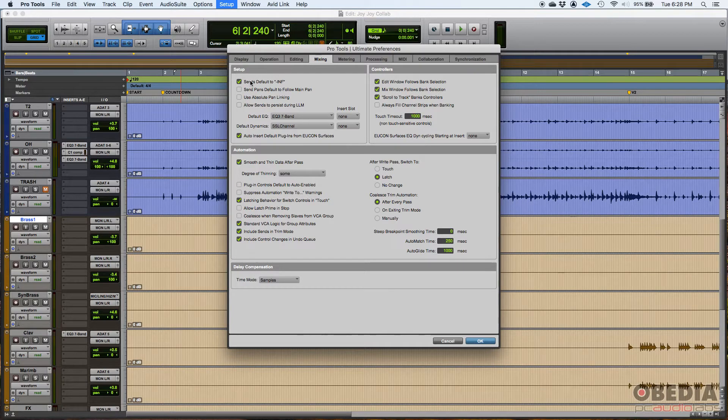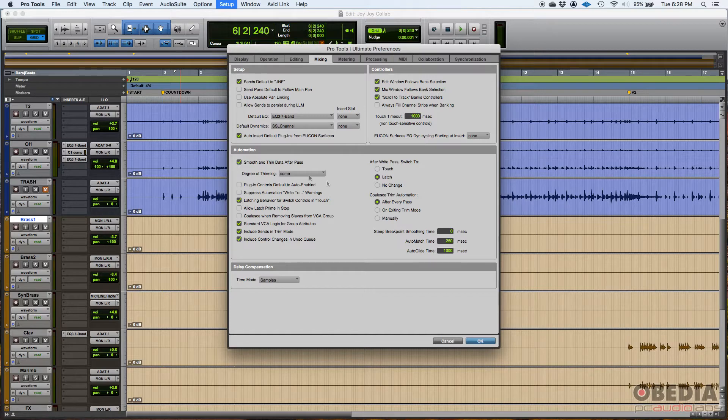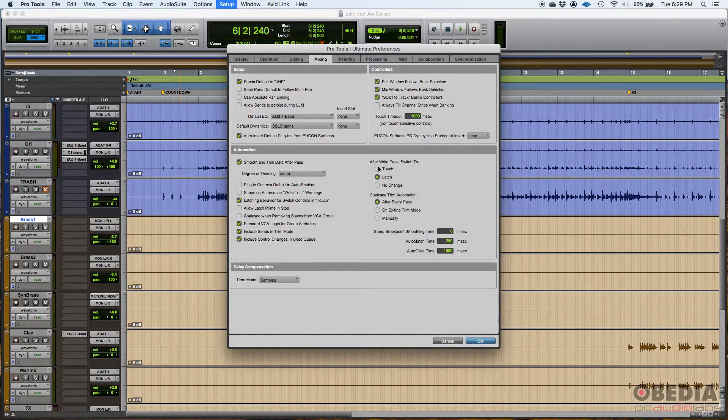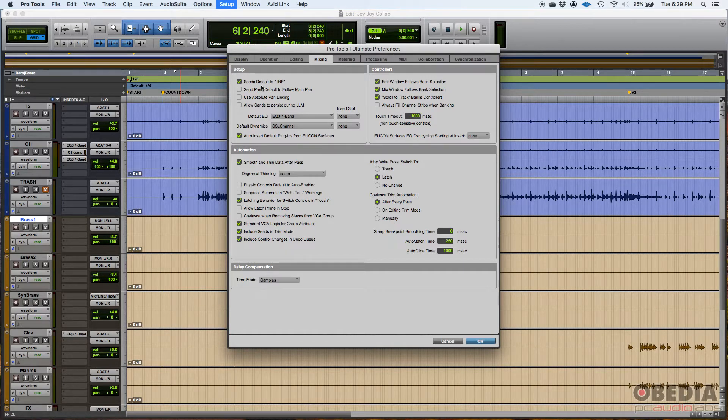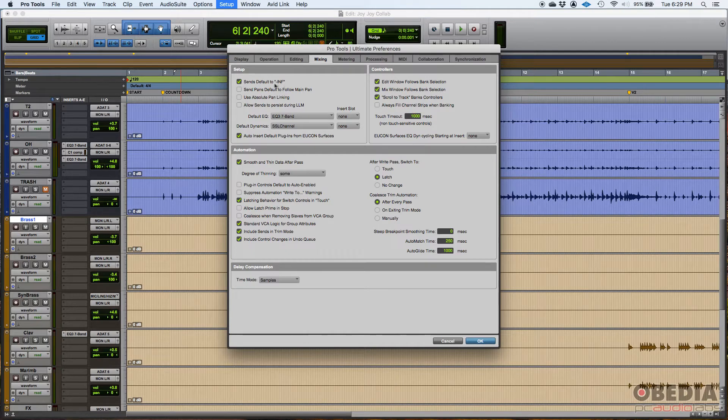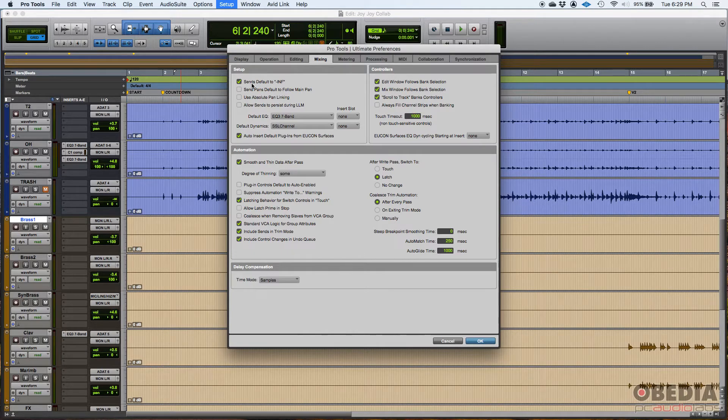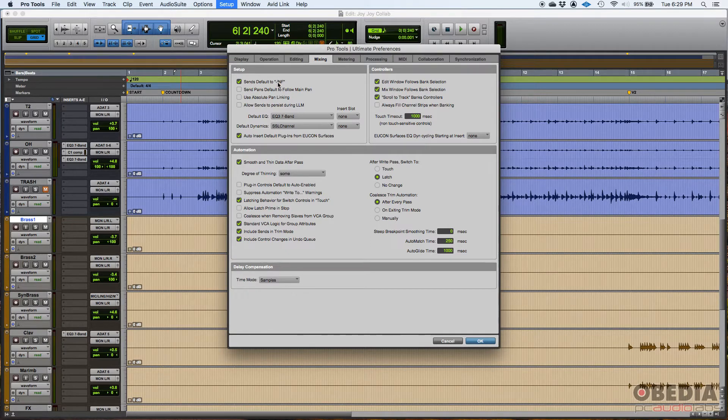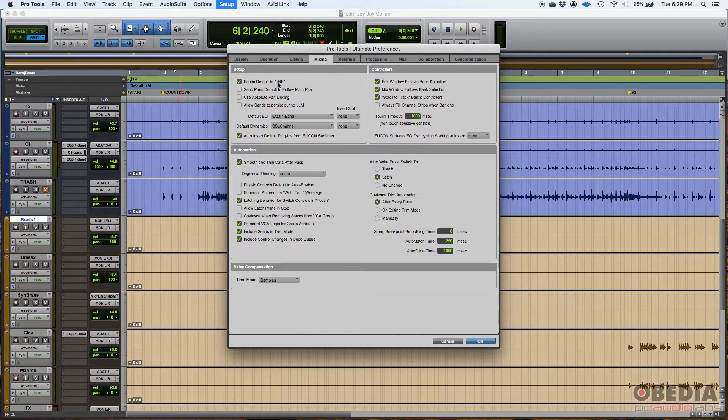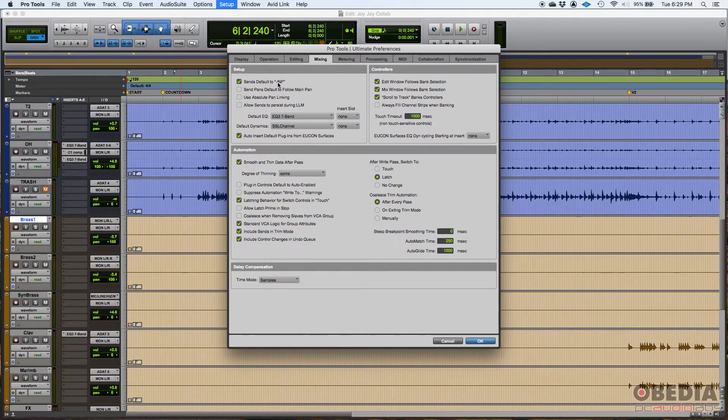So let's start here with setup. Once again, a lot of the stuff that you're going to see here, I'm going to go ahead and leave default, but some others I'll change. So check this out. Here in setup, sends default to minus infinity. What this means is that when you create a send in Pro Tools, as soon as you create it, the volume of the send is going to be set to minus infinity. So it's basically all the way down as far as the send level. I like it to be that way.